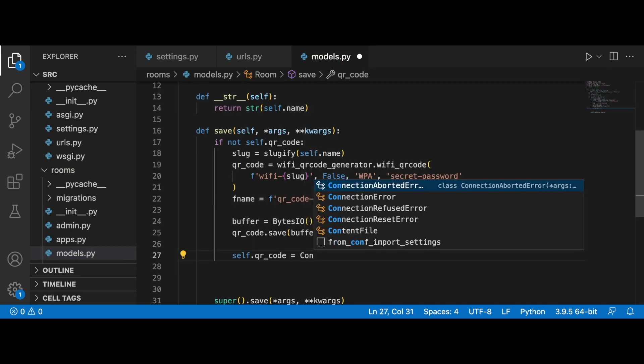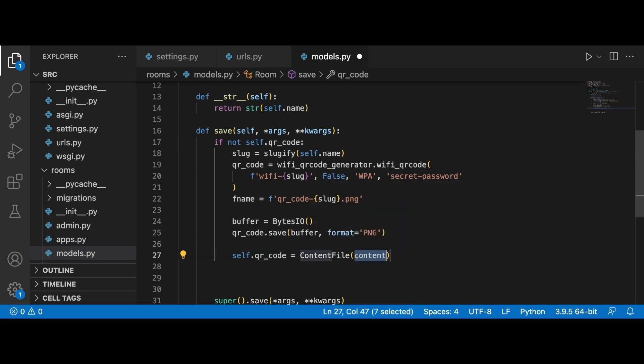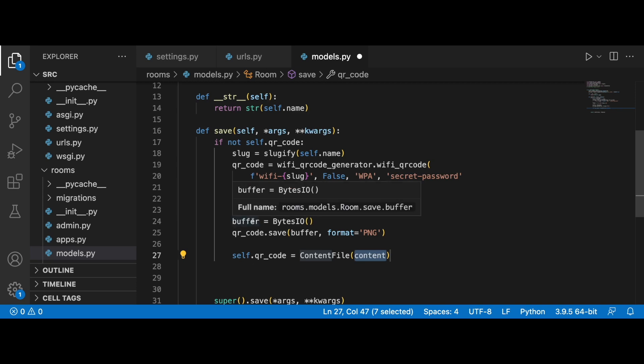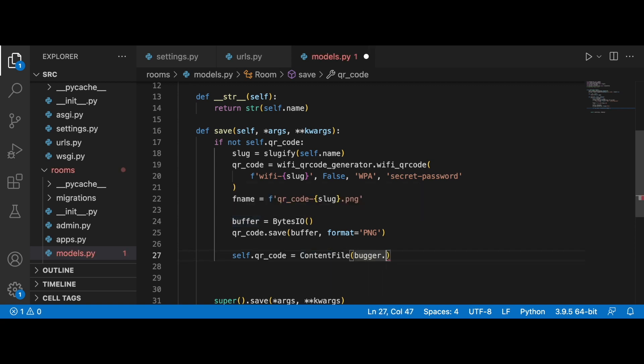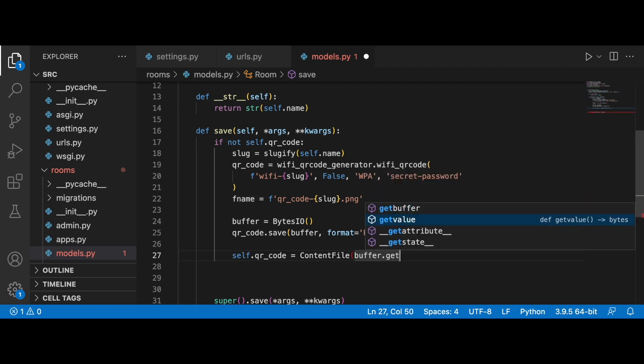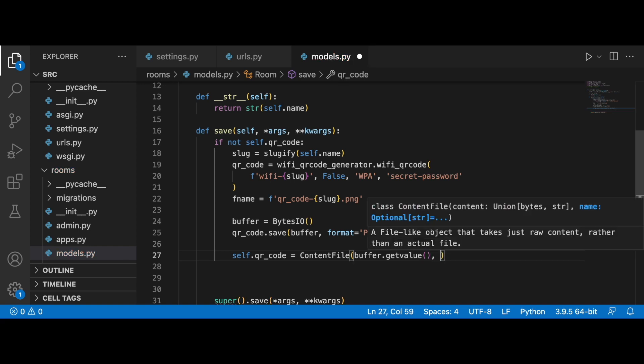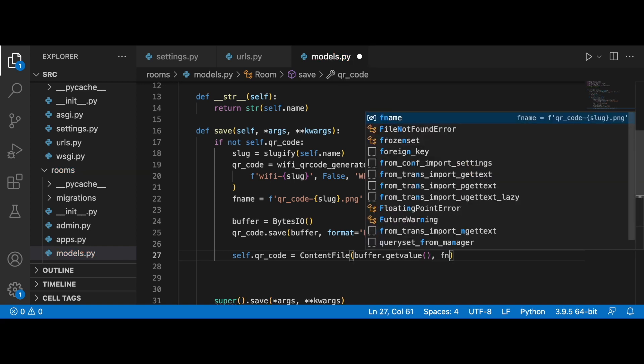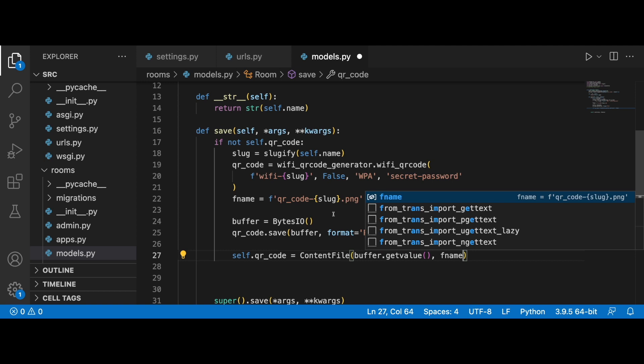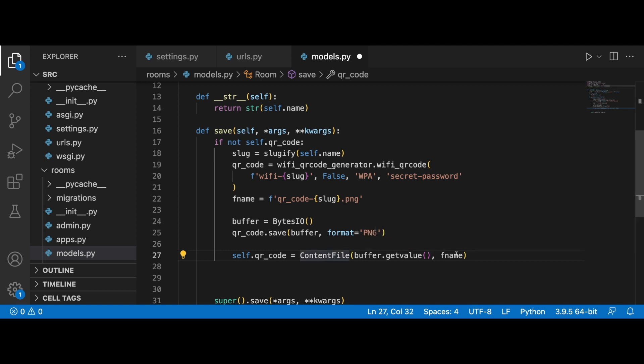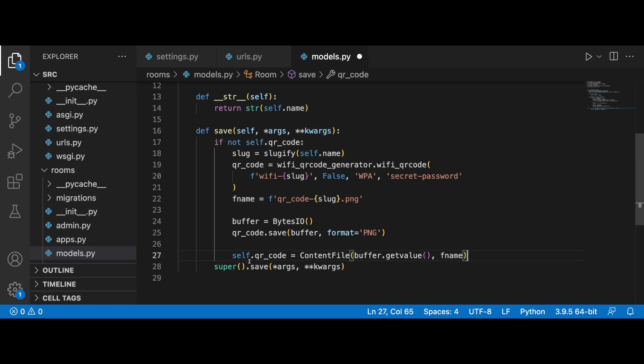From django.core.files.base we want to import ContentFile. Having this ContentFile, we create a new file object that can be used to save the image to the model. We will use the buffer and call the get_value function, and we will retrieve the contents of this buffer object.